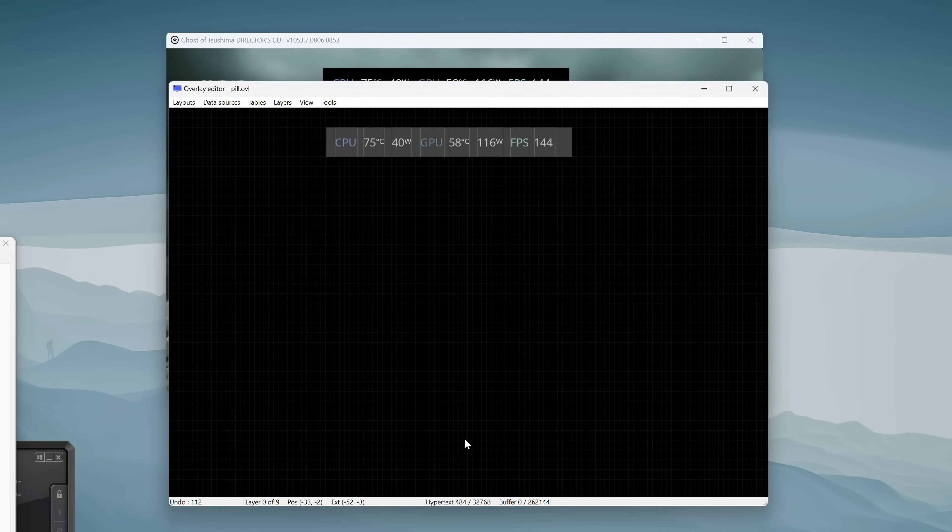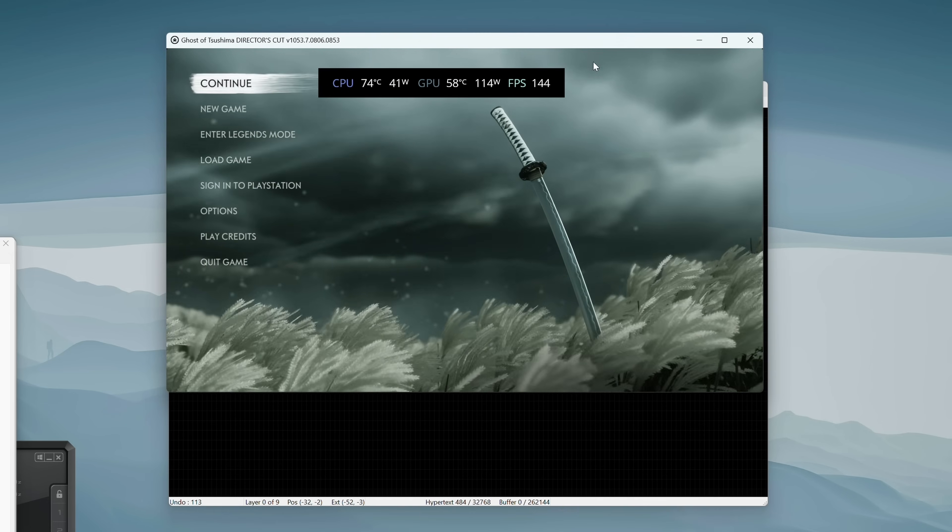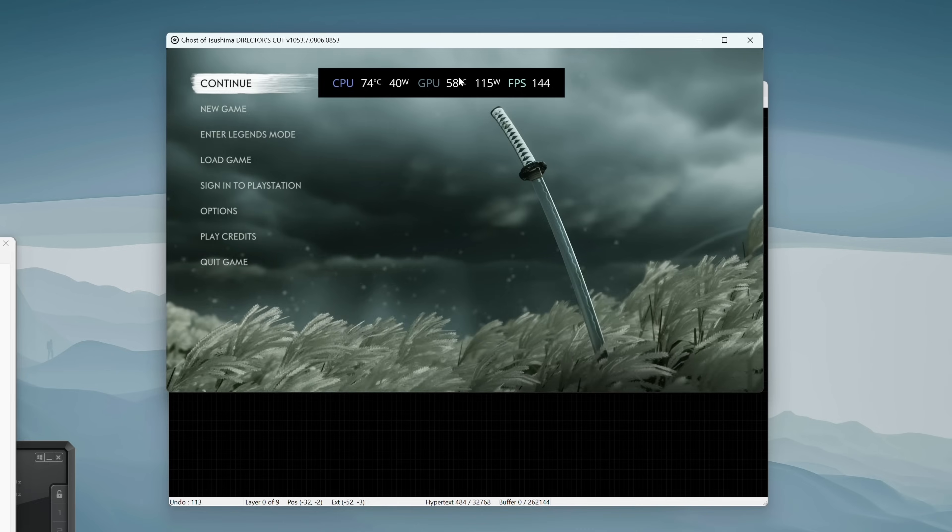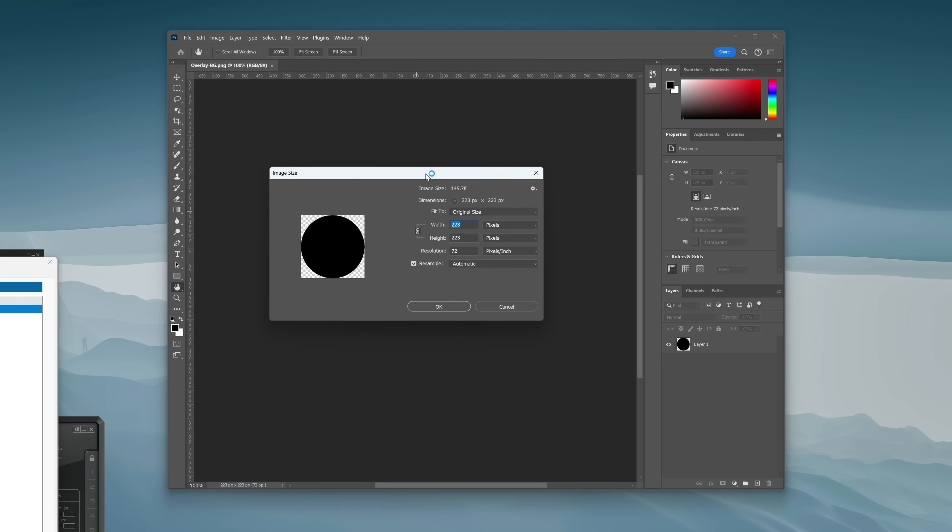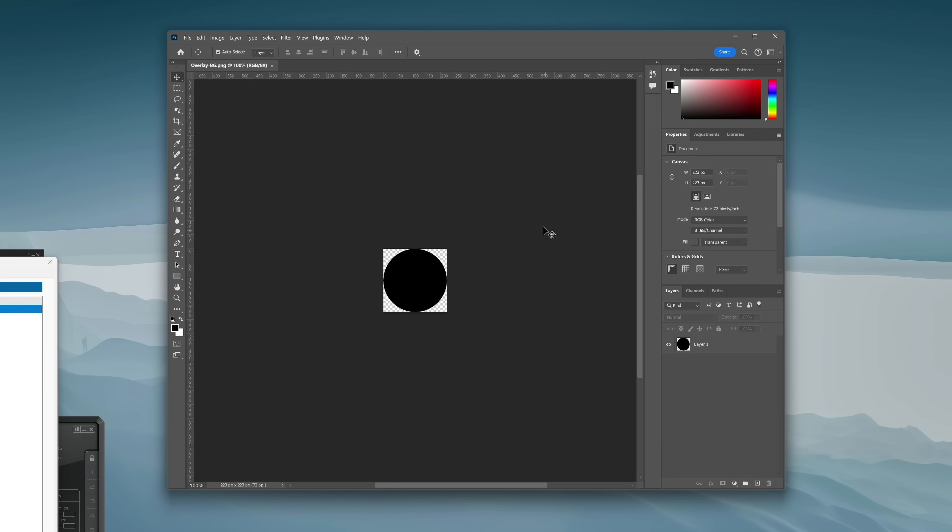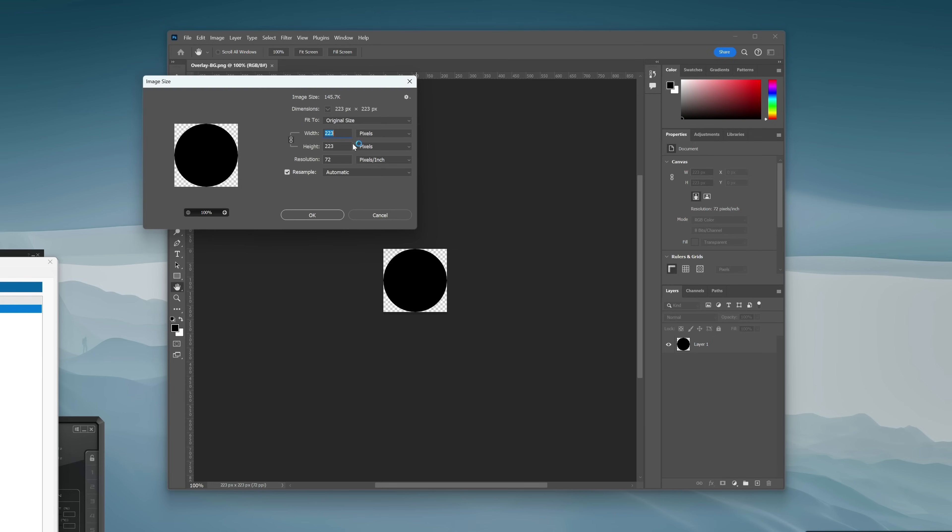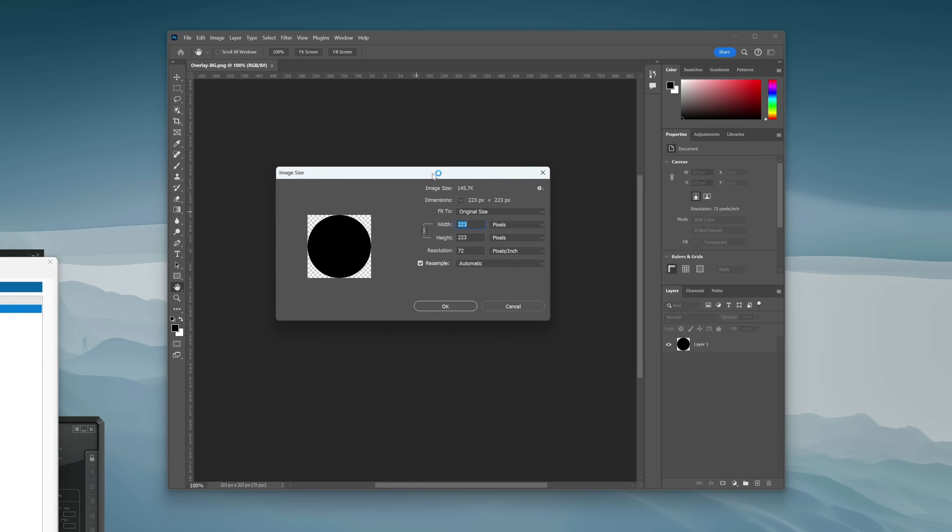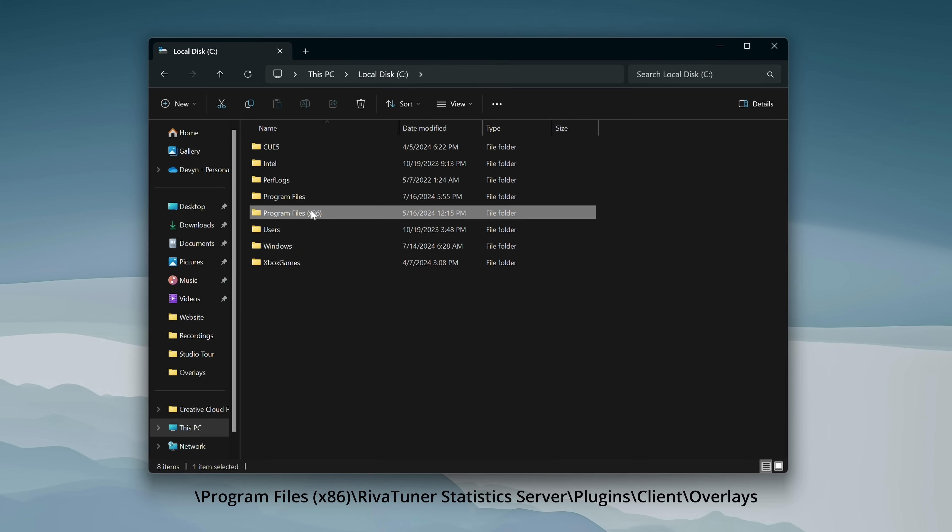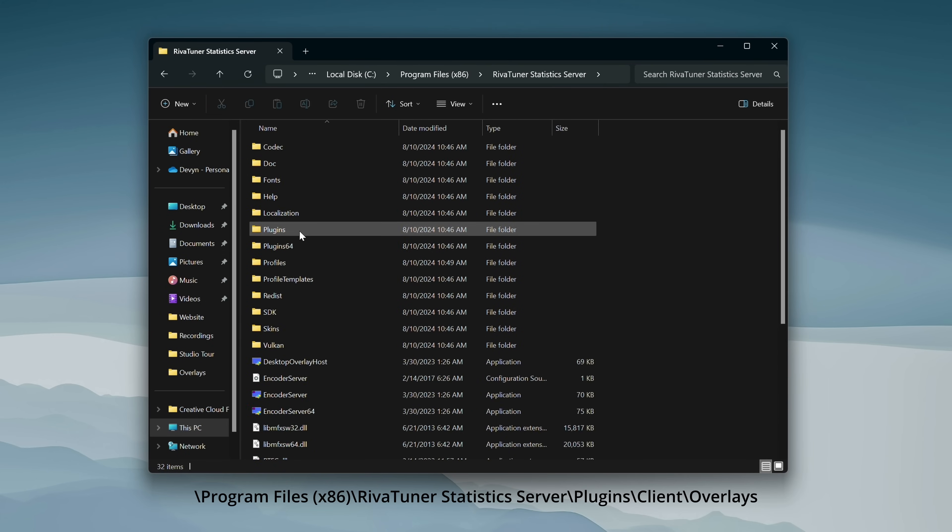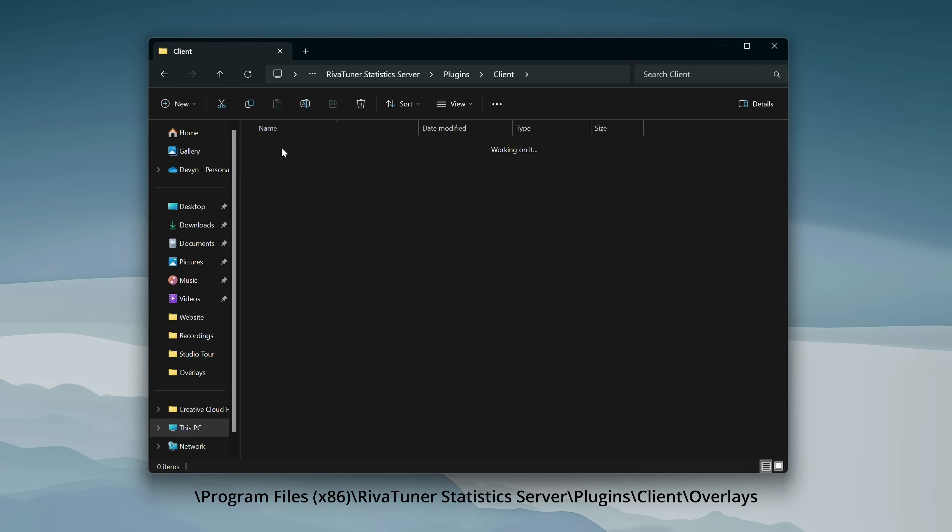So the last thing to do here is to get those rounded sides to give the background a pill shape. To achieve this, it's pretty simple. I just use an image. So I have this black circle image here, which is 223 pixels by 223 pixels. That size is something that you're going to want to take note of for a step later on. And I'll also have this image linked in the description so that you don't need to make one yourself, but you can create one yourself or use whatever you want. So now we need to move this image into the RivaTuner overlay folder. You can find this folder by going to program files, RivaTuner, plugins, clients, overlays, and then drop it in there.